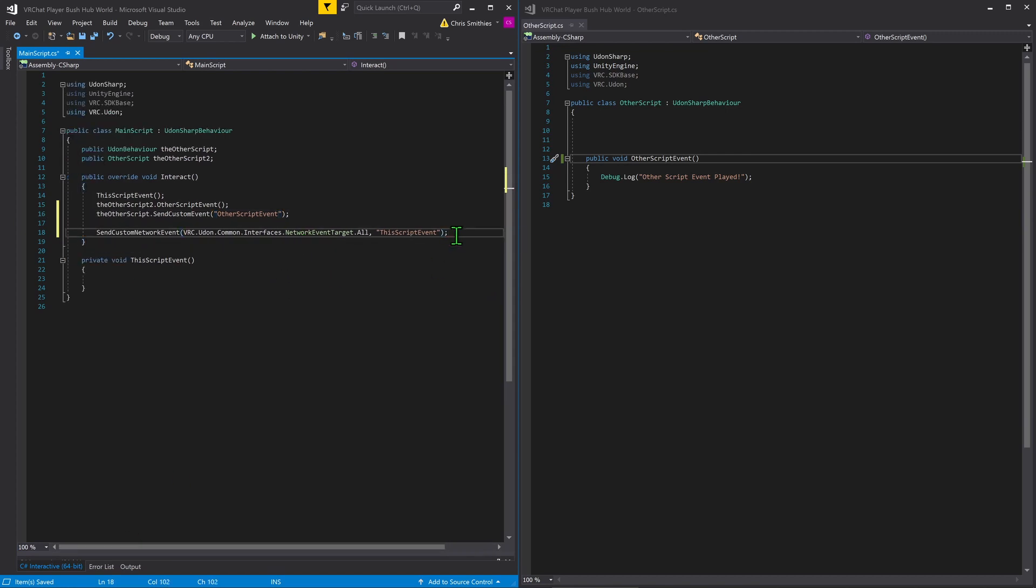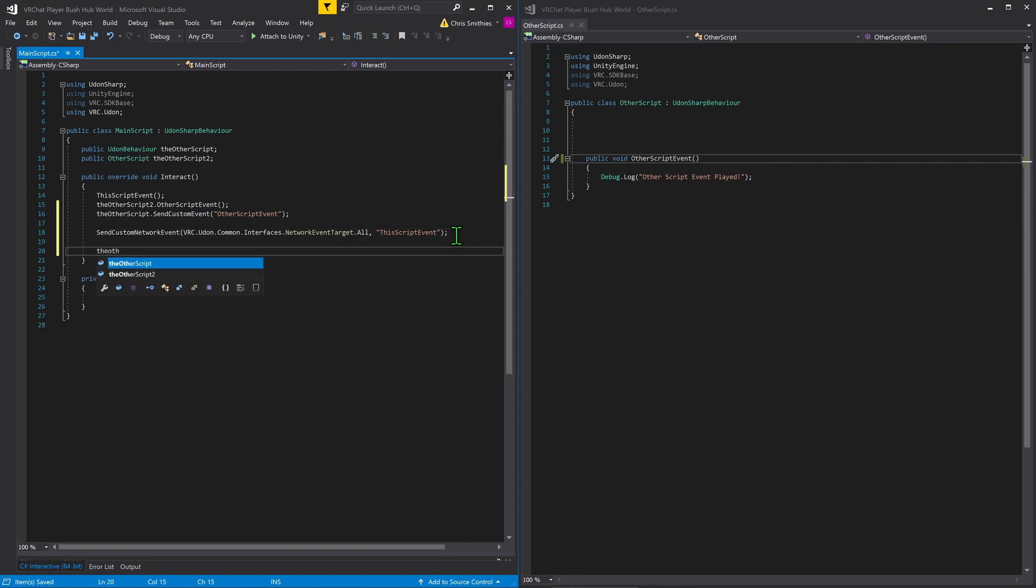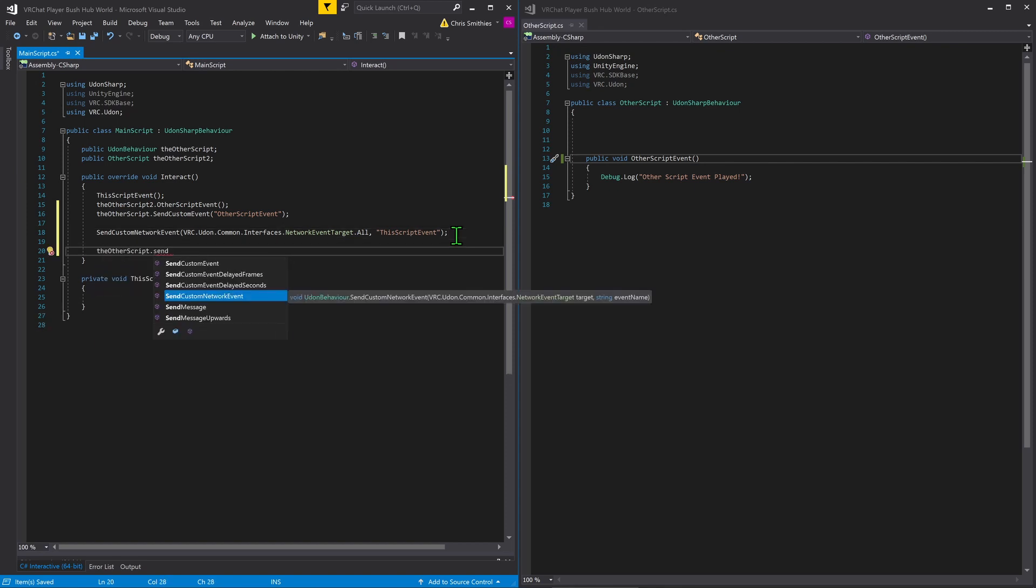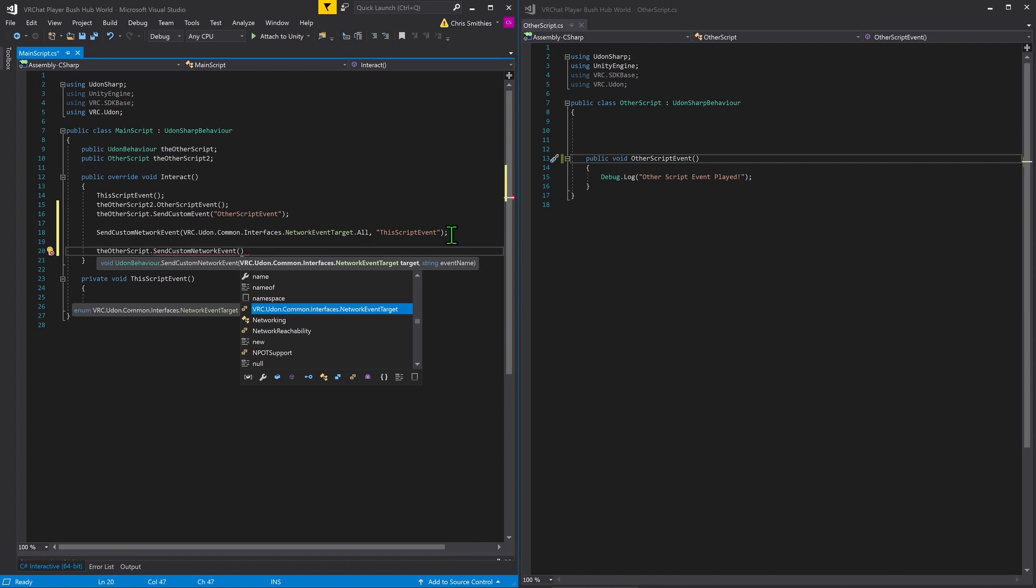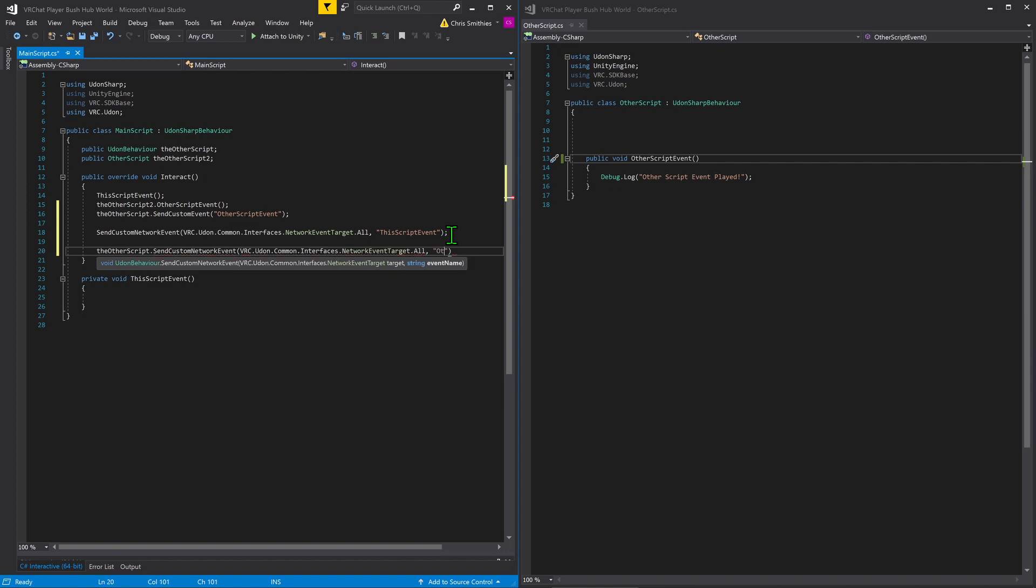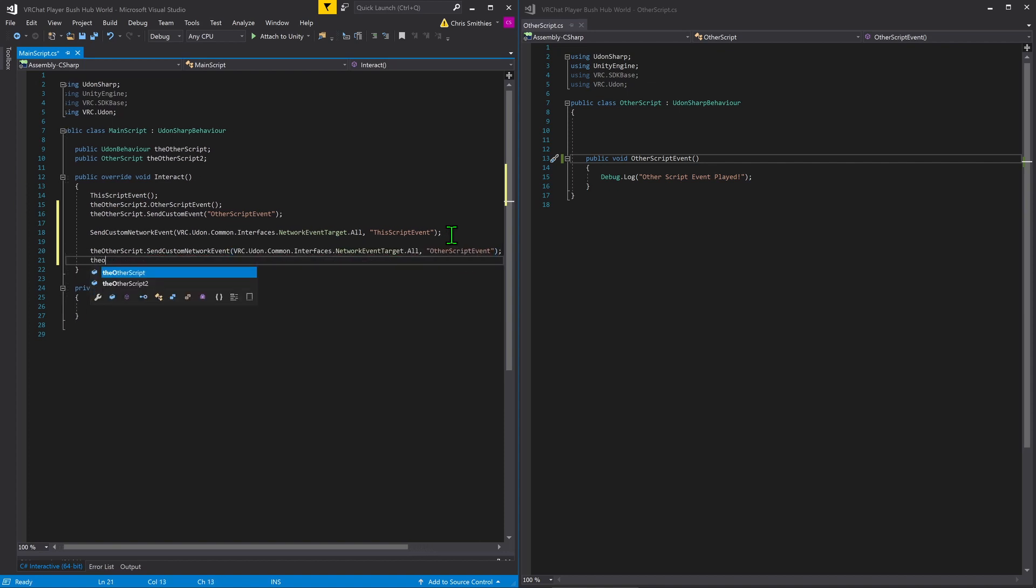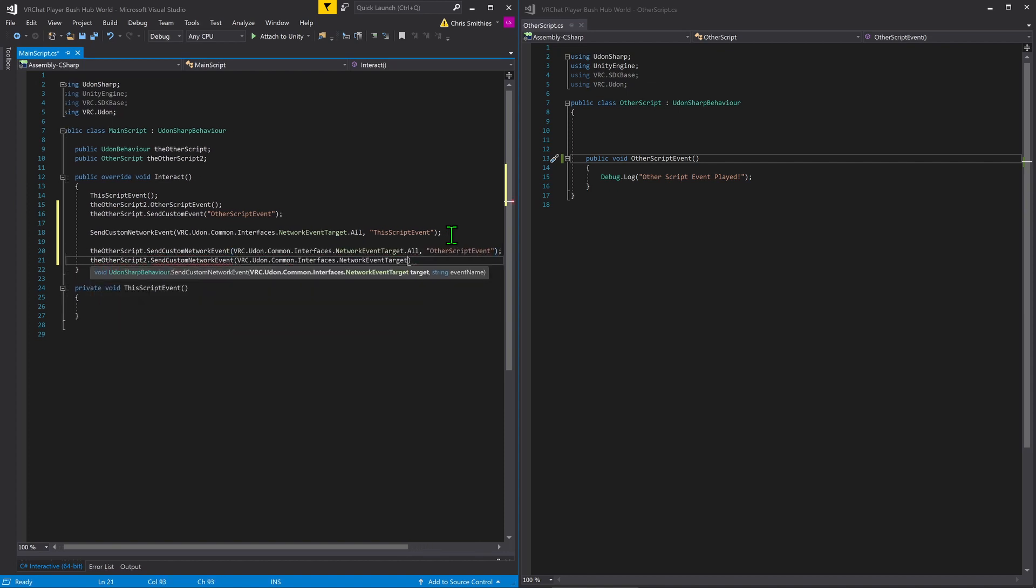Now, we want to send it to the other script. So we simply do the other script dot send custom networked event. And it's the exact same process as we saw before. Now, this is exactly the same, regardless of whether or not you call it as an Udon behavior or as the class name.